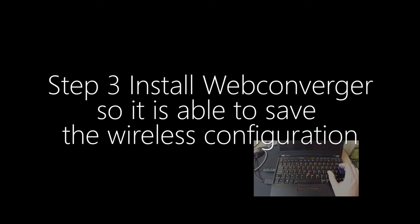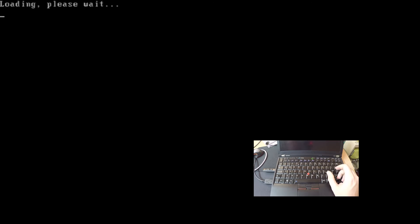And why do we need to install WebConverger? We need to install to get automatic updates so you can sort of like you know forget about it once you have deployed it. But most importantly only in that installed mode can WebConverger cache your wireless configuration.